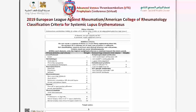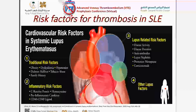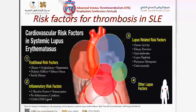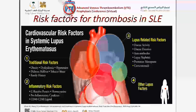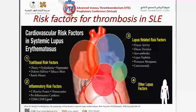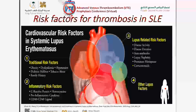Although thrombosis is one of the major causes of death in such patients, there are several risk factors for thrombosis in lupus. These cannot be explained by only traditional risk factors known to all of us — obesity, hyperlipidemia, hypertension, diabetes, and so on — but there are factors related to SLE itself: inflammatory risk factors such as high CRP, high homocysteine, and other pro-inflammatory cytokines.